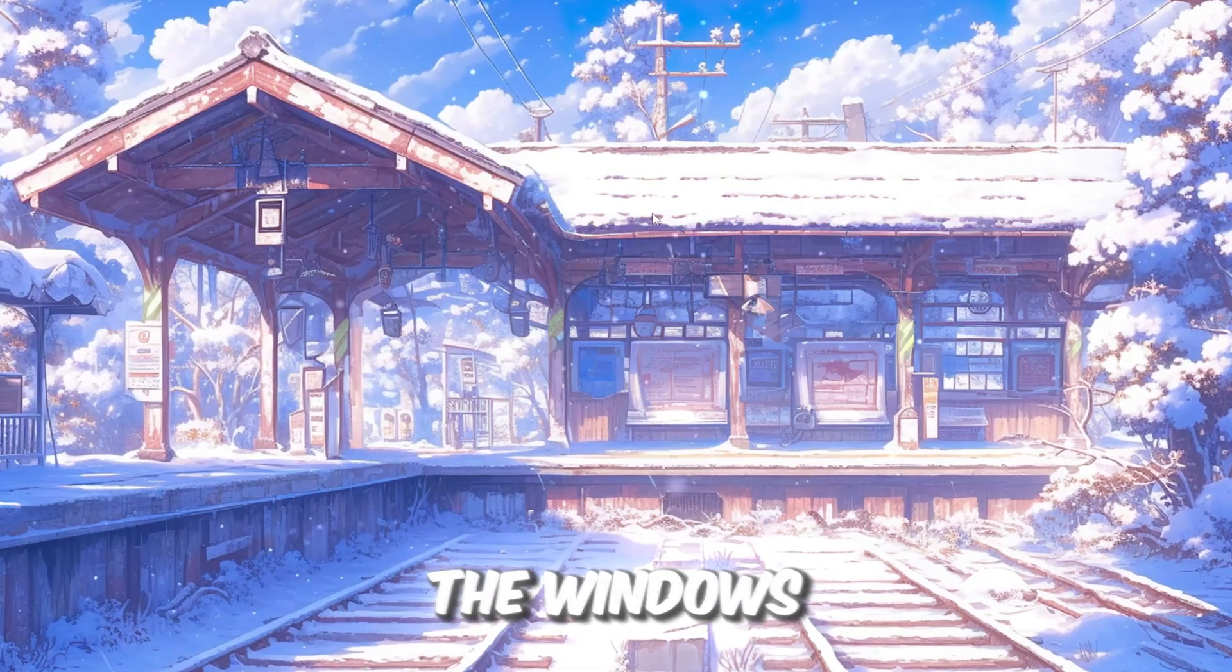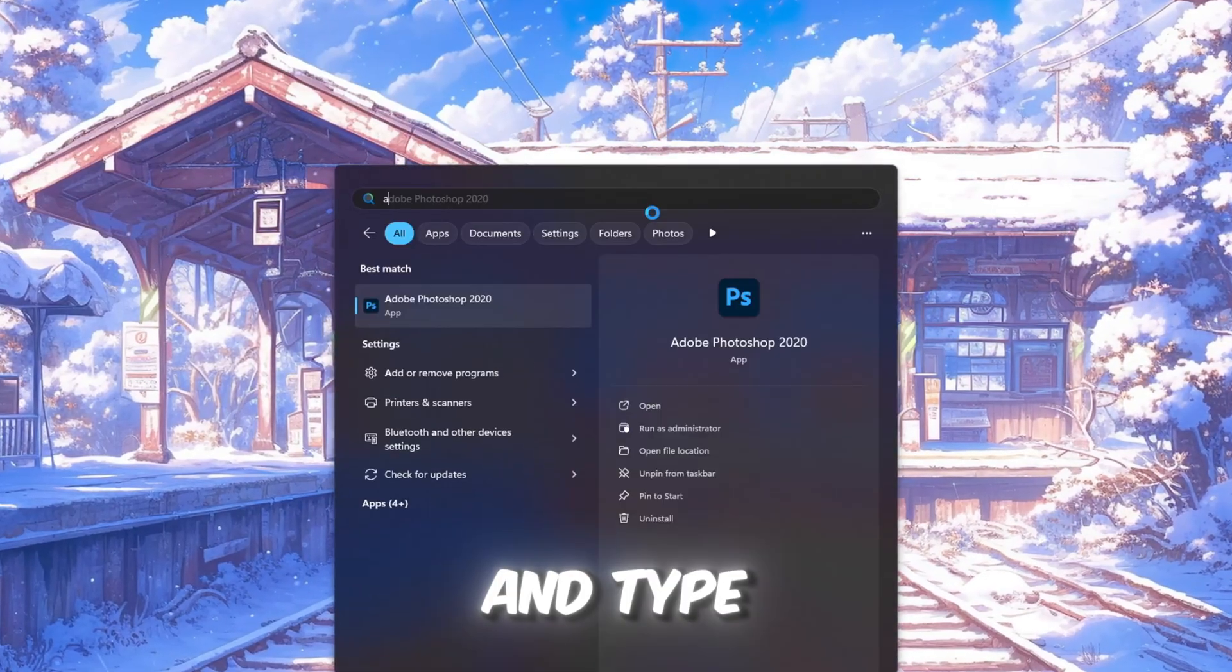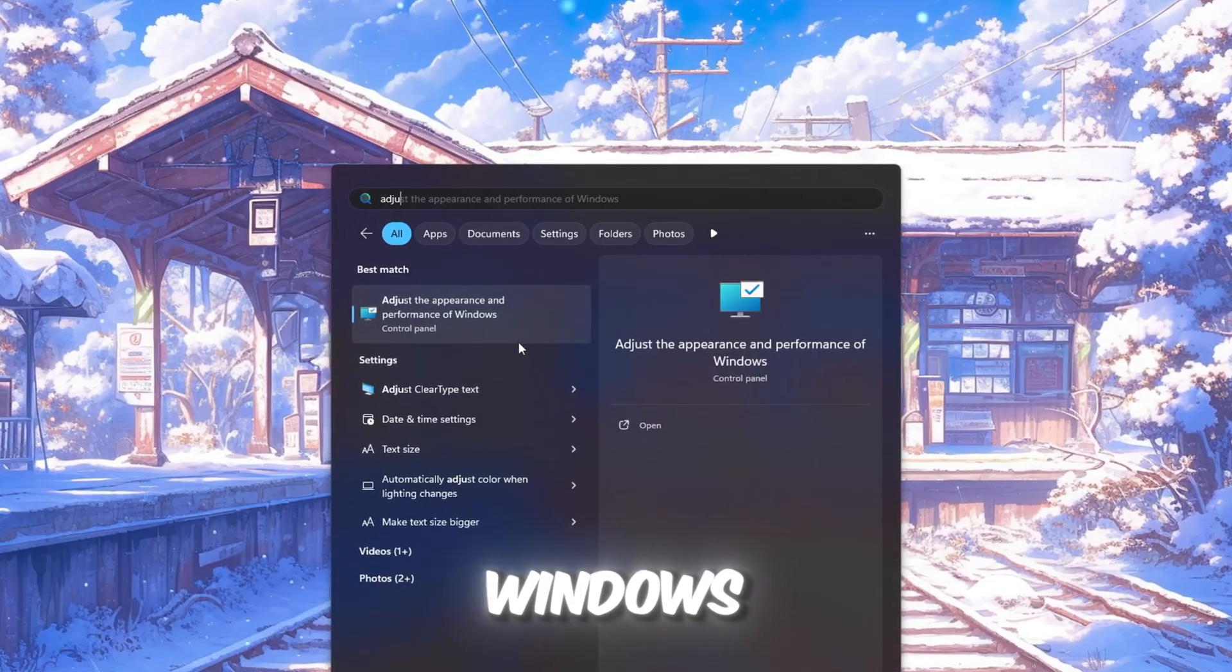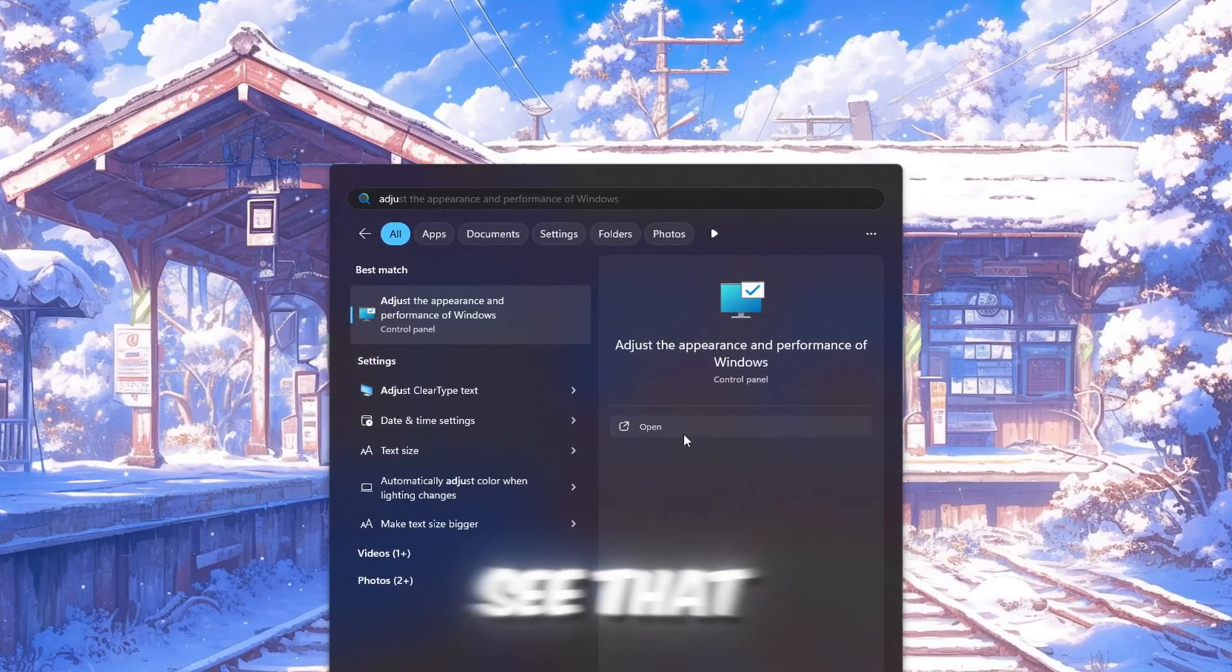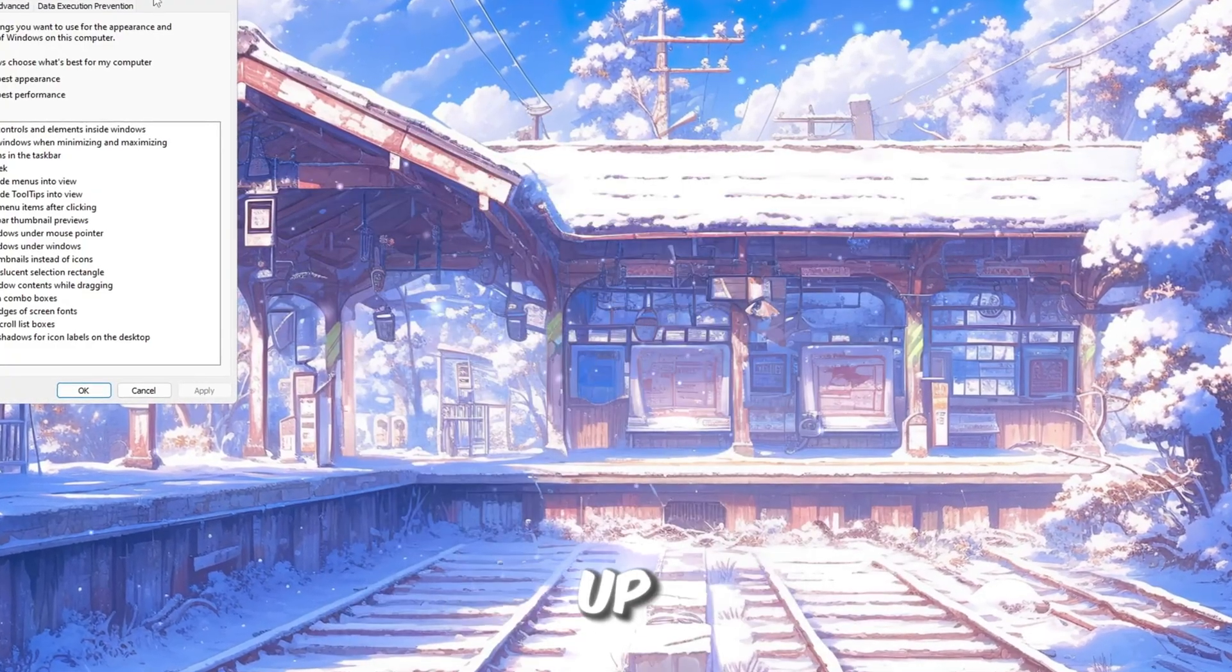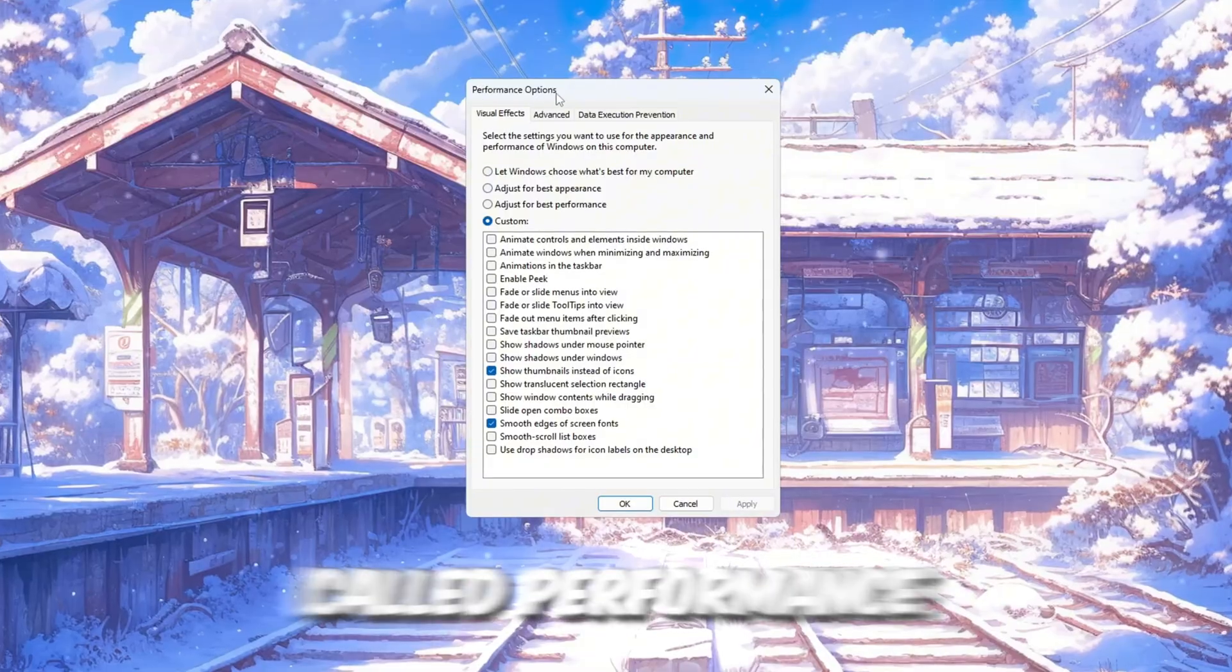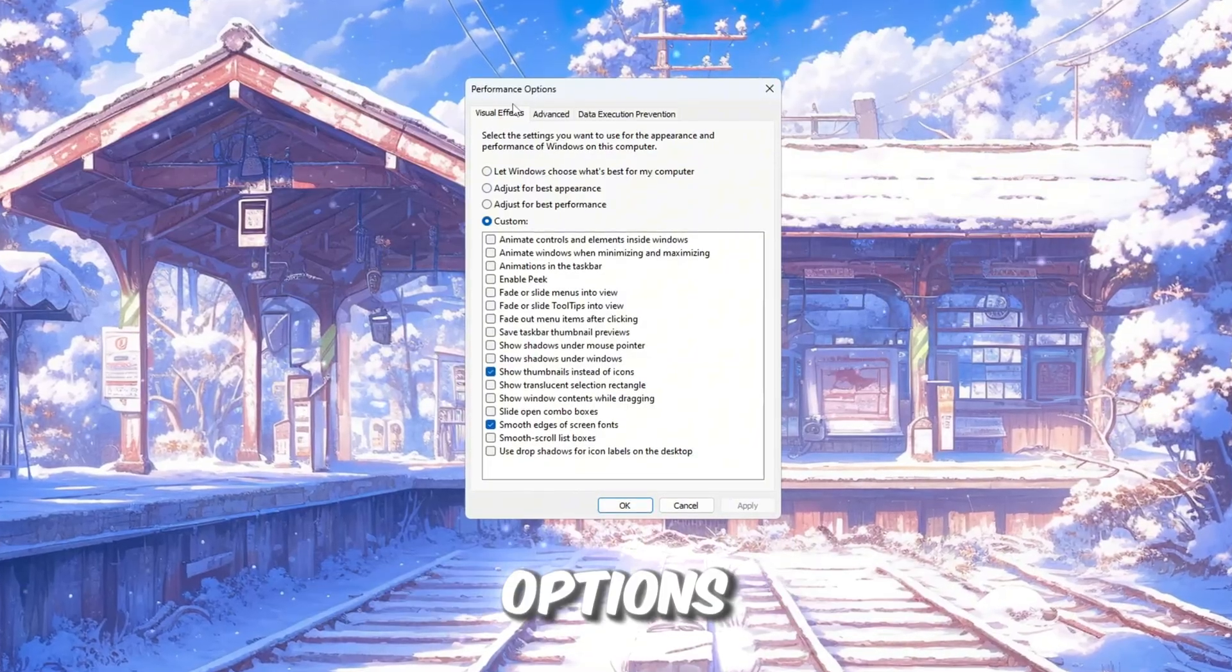Click on the Windows search bar and type, adjust the appearance and performance of Windows. When you see that option pop up, click on it. This will open a window called Performance Options.